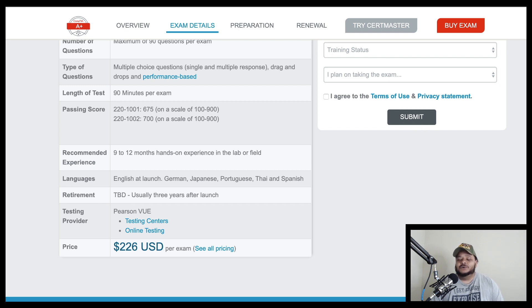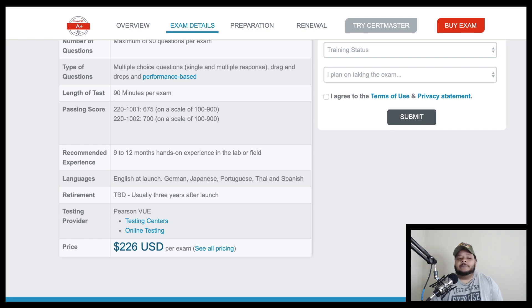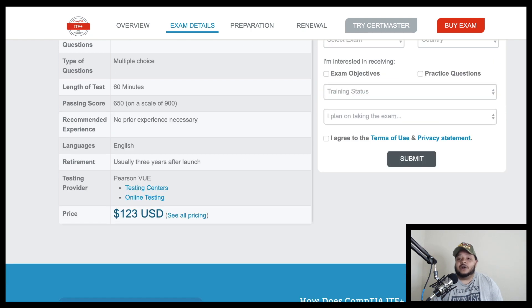You should jump straight into the A+ certification and start rolling towards your A+ certification and doing the things you need to do. If you are a person who doesn't know anything about computers, I would say start here. And why? Because here's the thing.